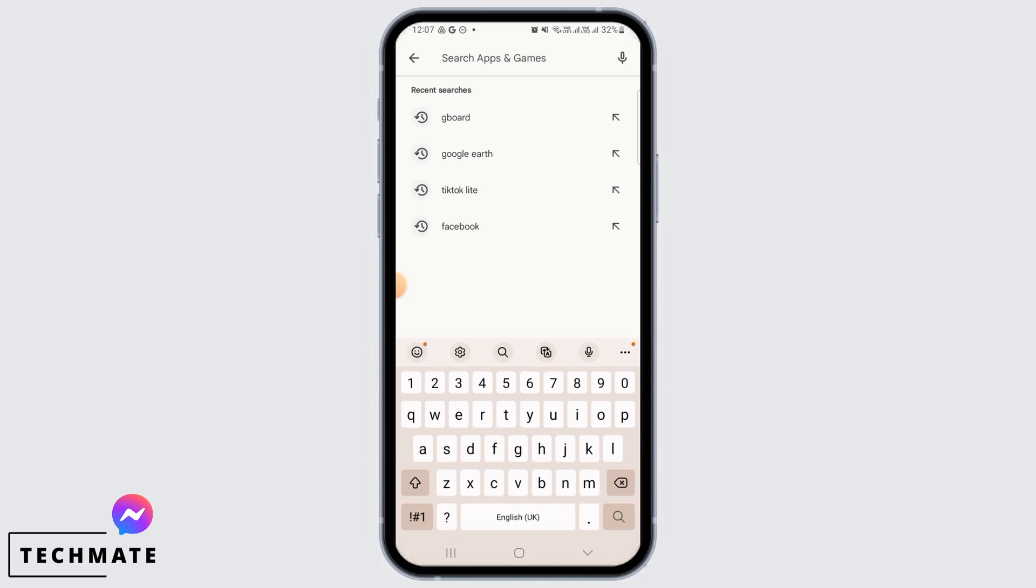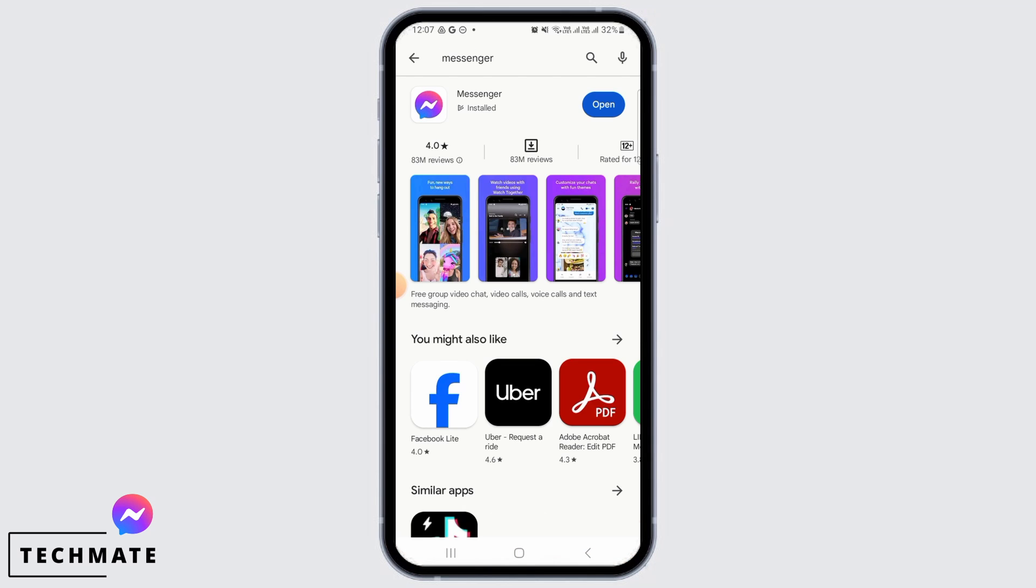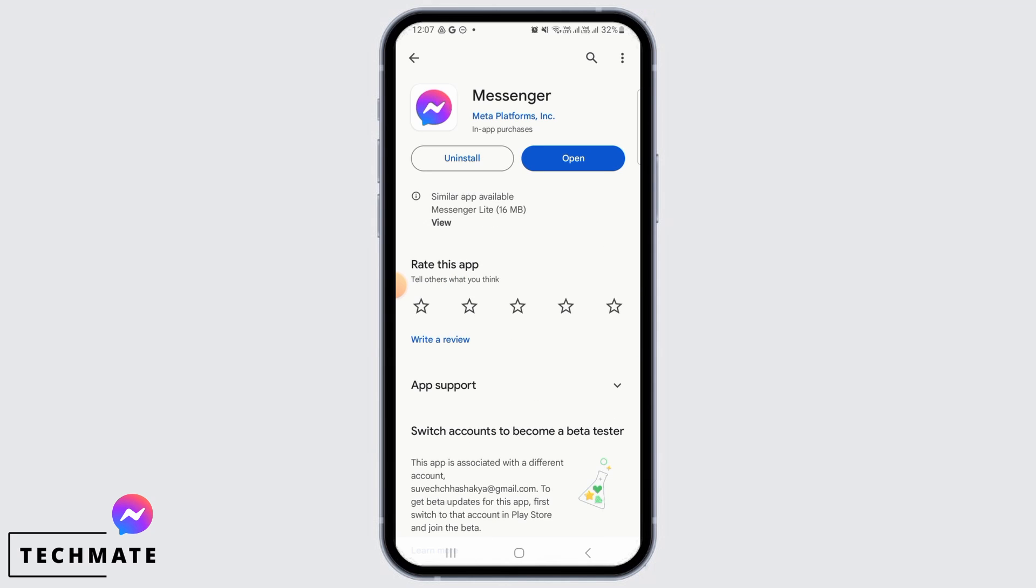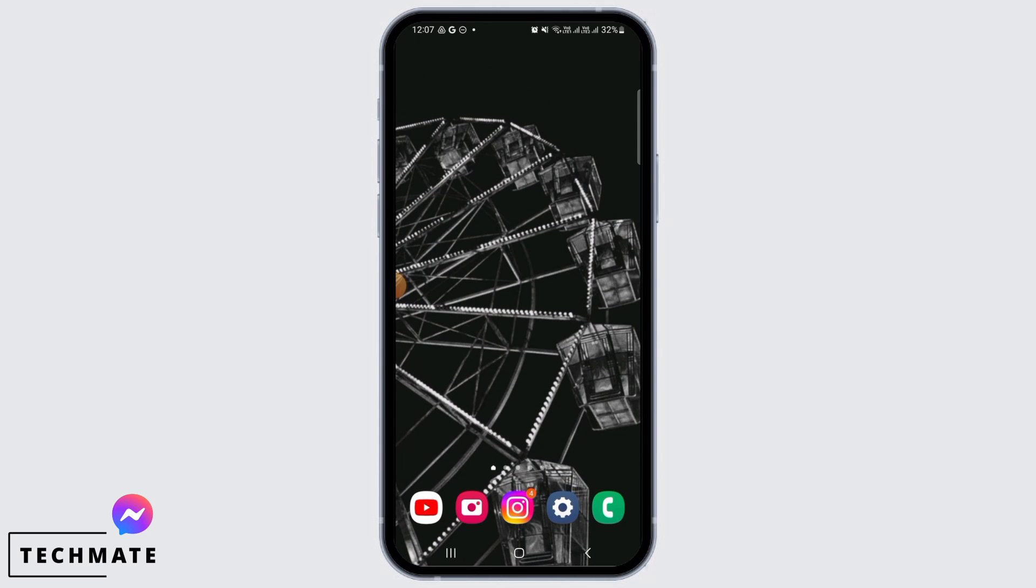Then search for Messenger. If you find the update button, you simply want to tap on that button and update Messenger to the latest version. This is going to fix any of the bugs in your application and this issue will get fixed.